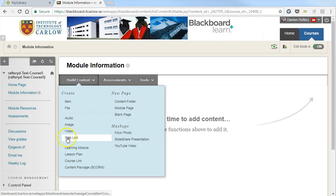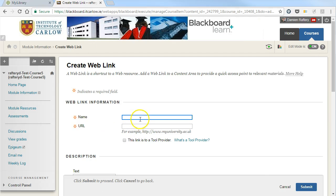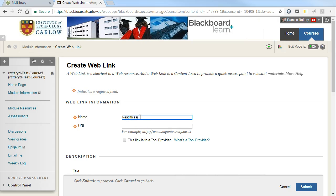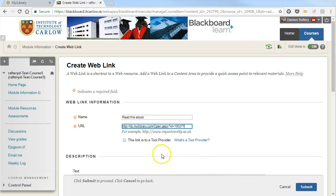Choose to build a web link, give it a name, so read this e-book and paste in the link that we've just copied from my iLibrary.